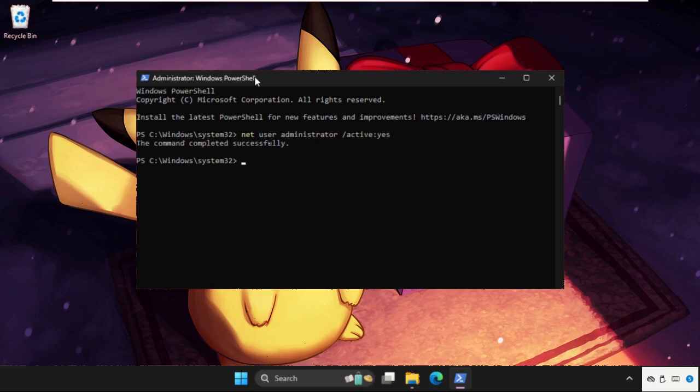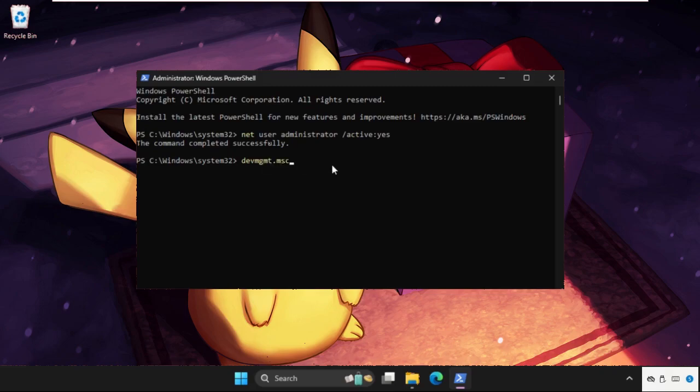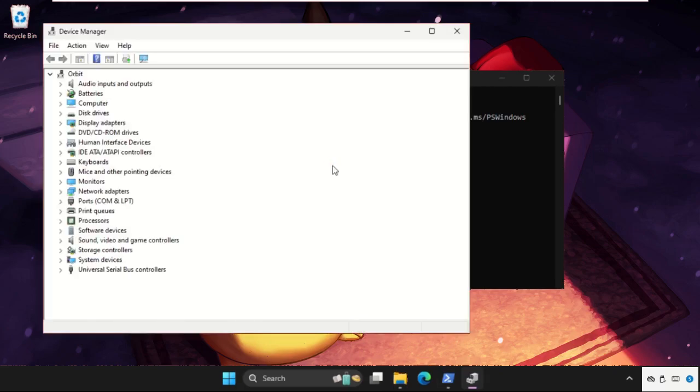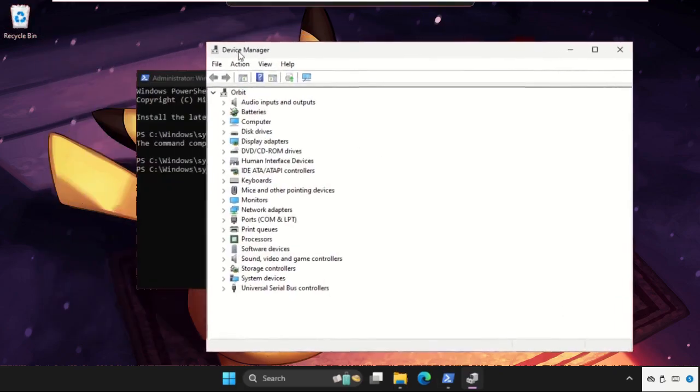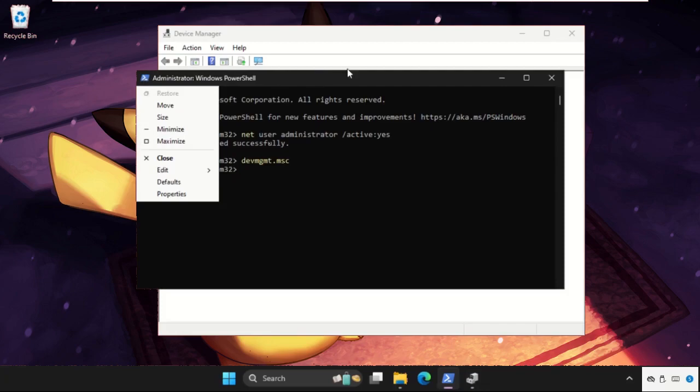Hit enter. The command completed successfully. Now execute the next command: devmgmt.msc. Simply hit enter, and there we go—the Device Manager is on your screen.